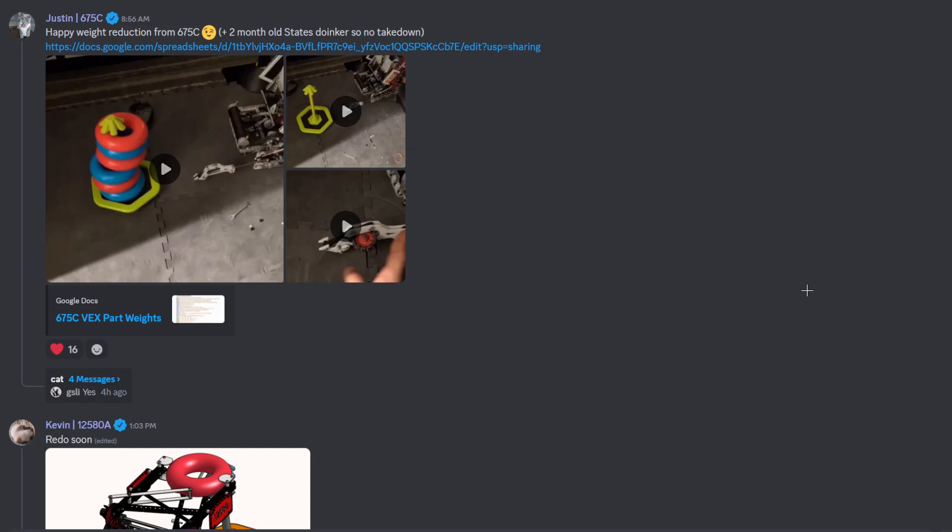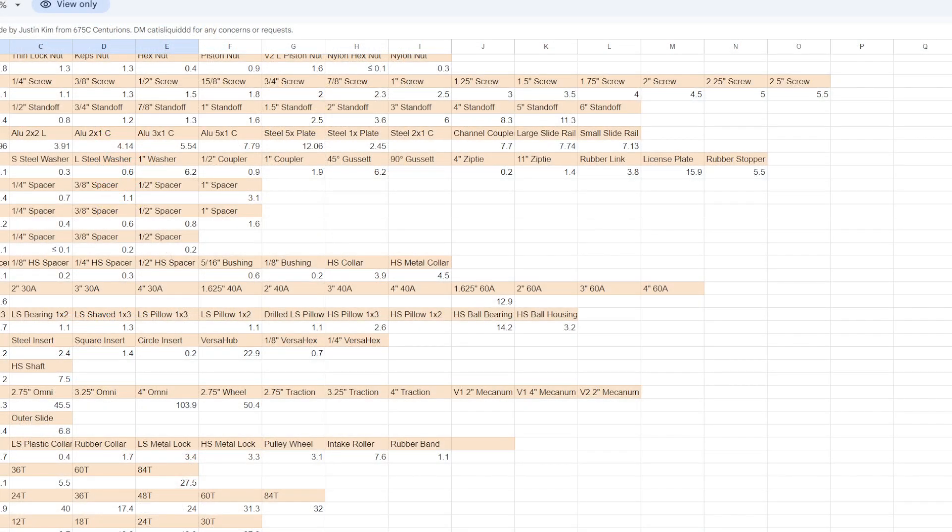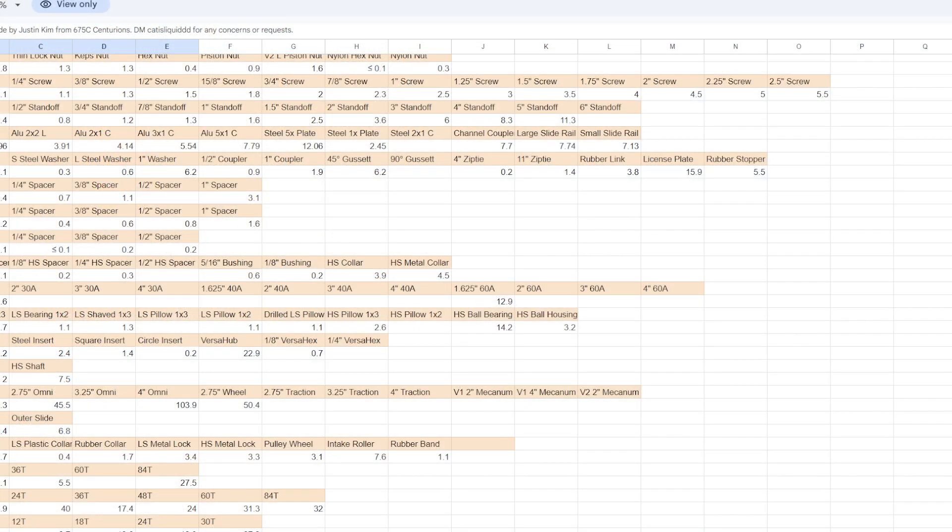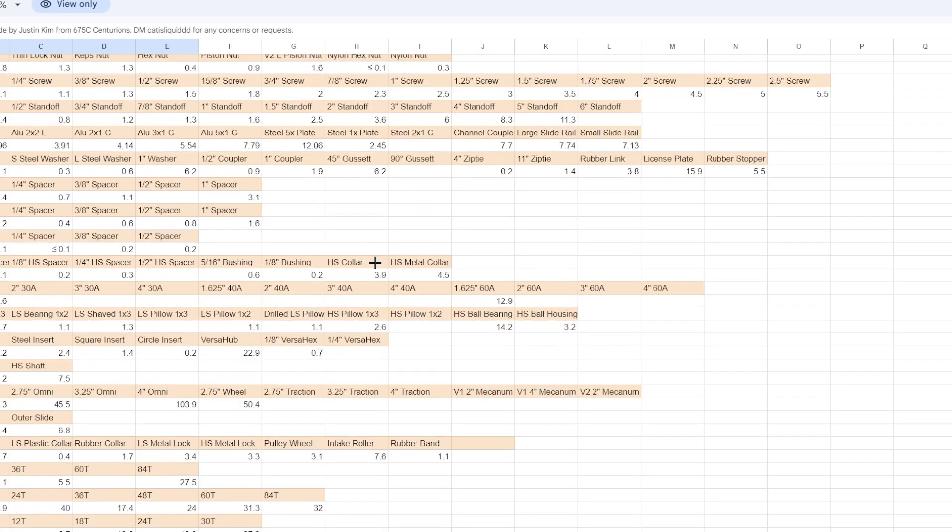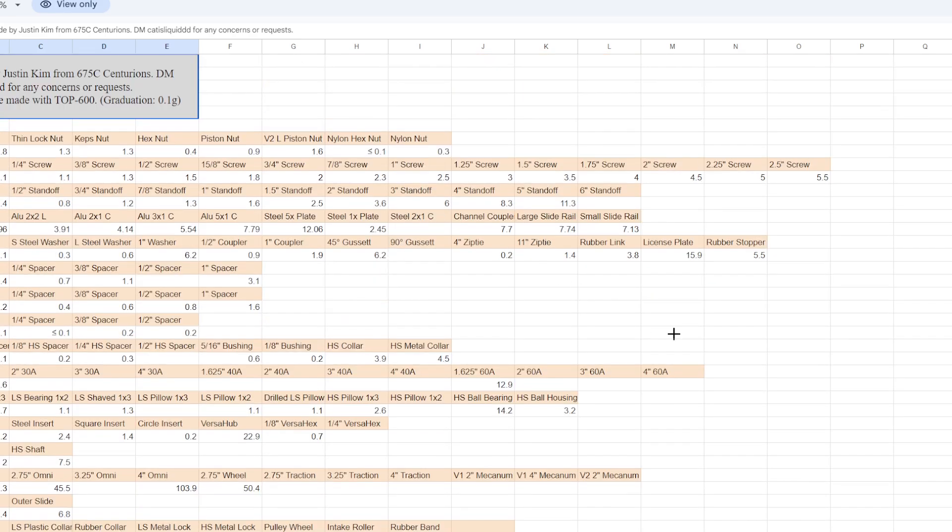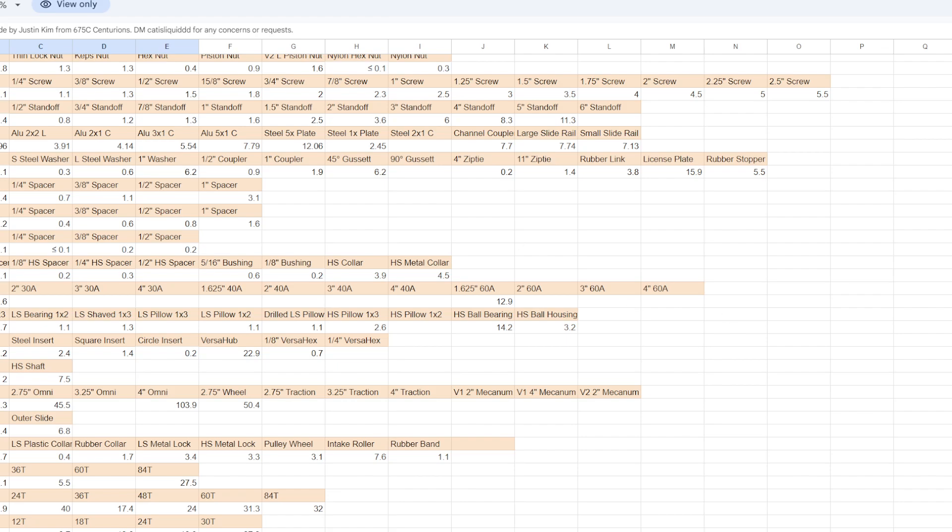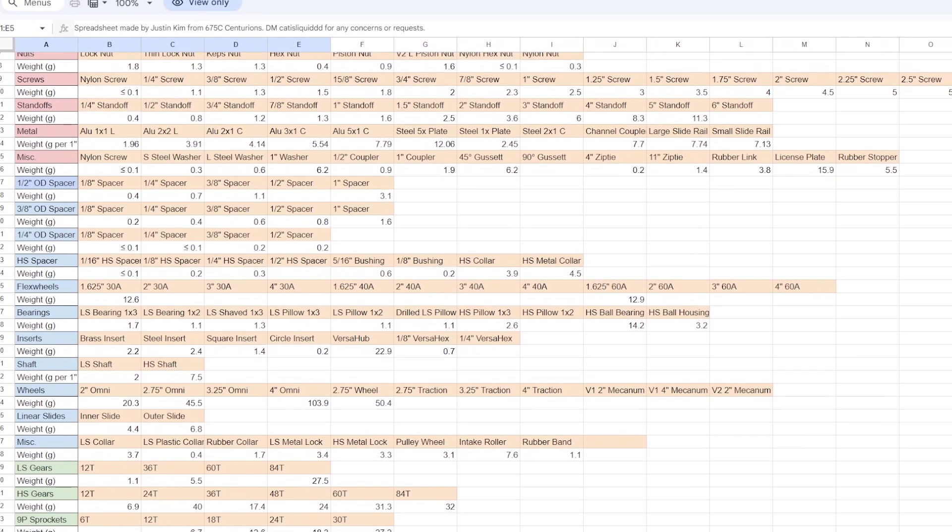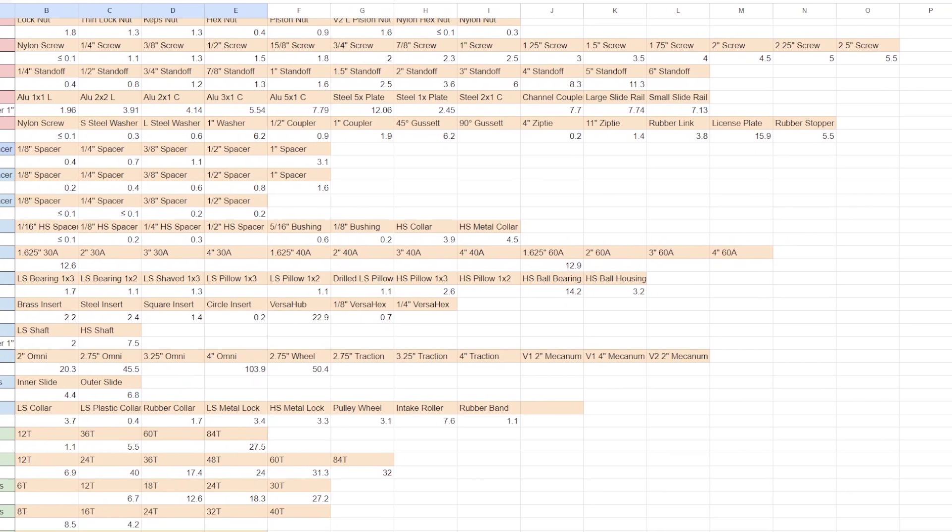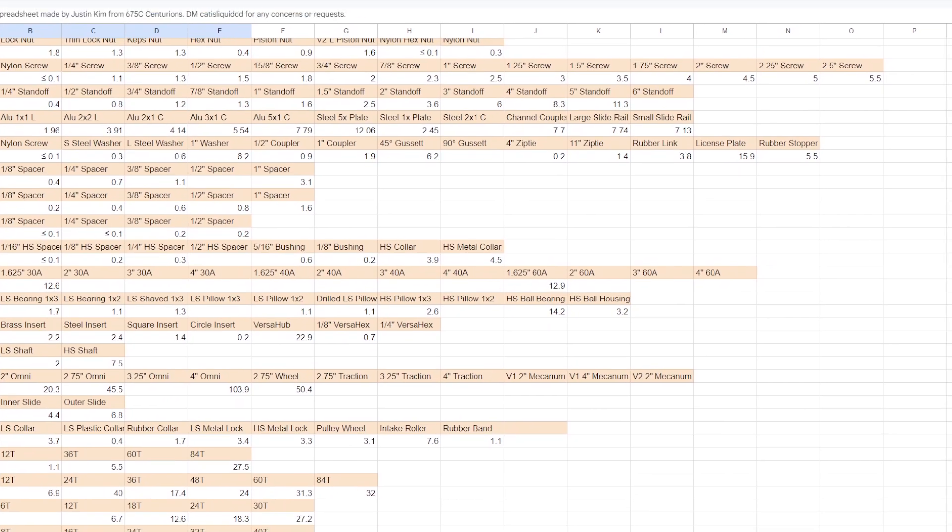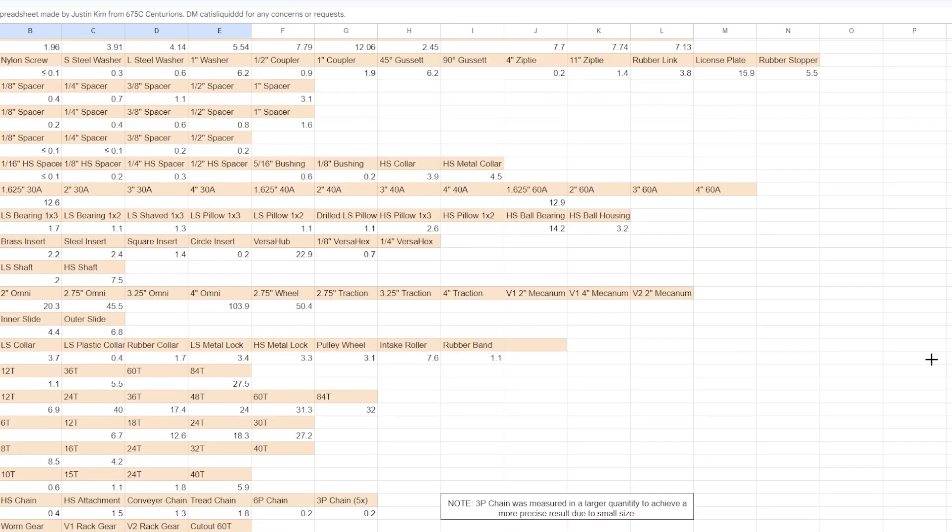we do have 675C and we have their robot and their gear reduction page. So I would definitely check this out. Highly recommend this. It's actually really nice. Huge shout out to 675C for making a page with all the weights of the elements, of the game stuff, of the parts. If you want to know how much a robot is estimated to weigh in CAD or whatever, then you can just do this and calculate it.